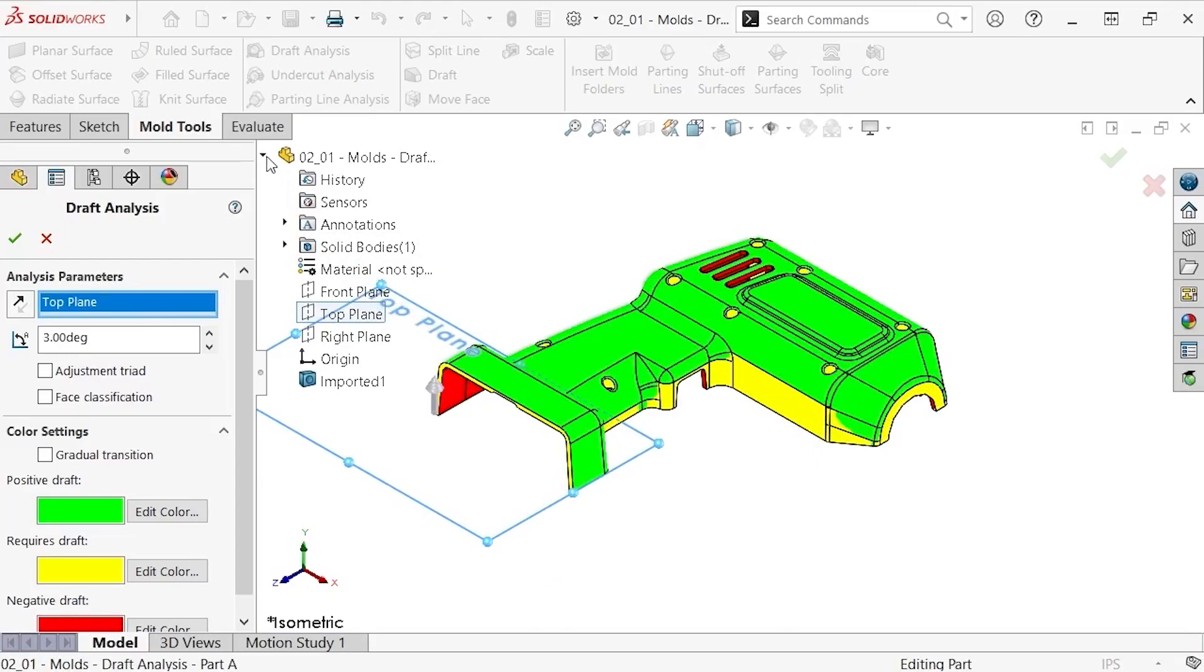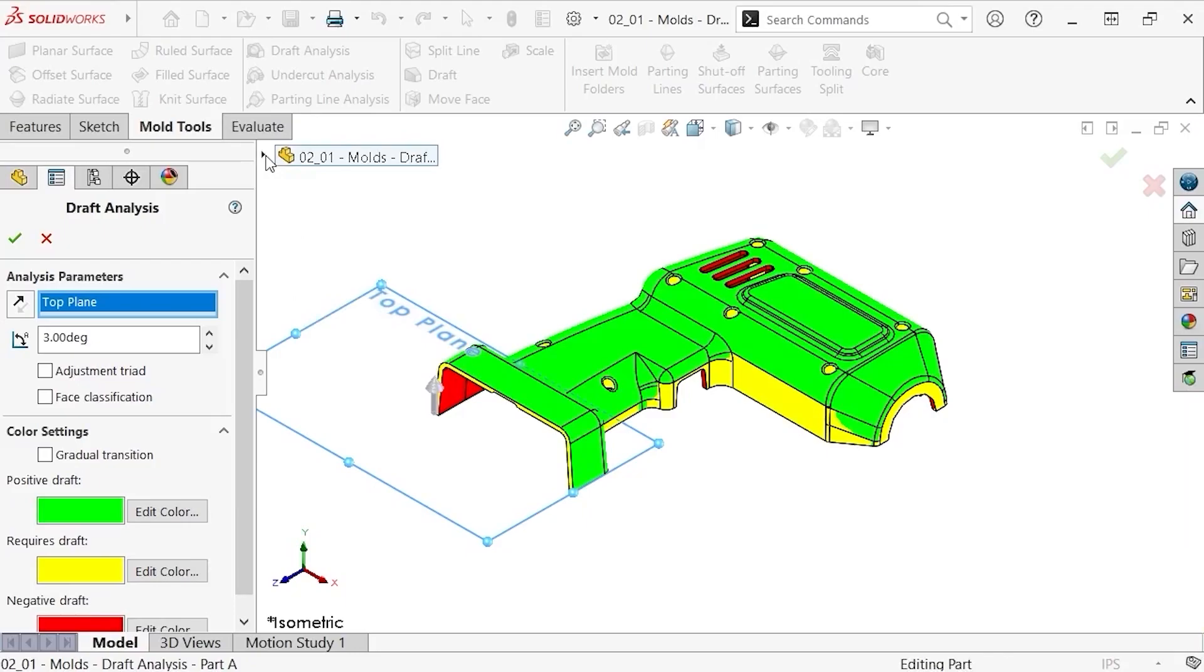As soon as I select it, notice the analysis runs automatically and displays the part in a few different colors. I'll discuss what those colors mean in a second, but first notice there is an arrow in the graphics area that shows the direction of pull.